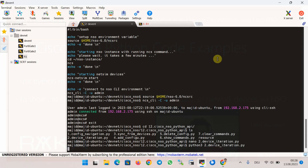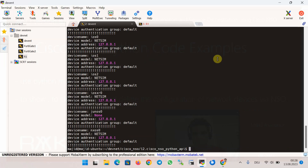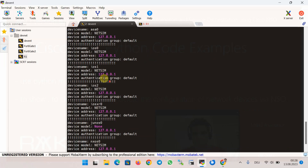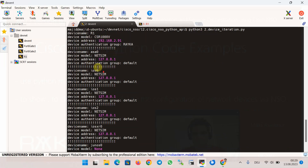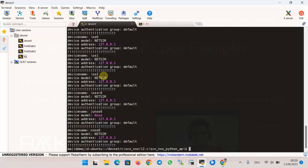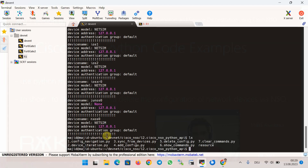This is the list of devices already configured in Cisco NSO — CSR1000v, the IP address, the authentication group, and the device name. This is also true for all other devices configured in Cisco NSO.